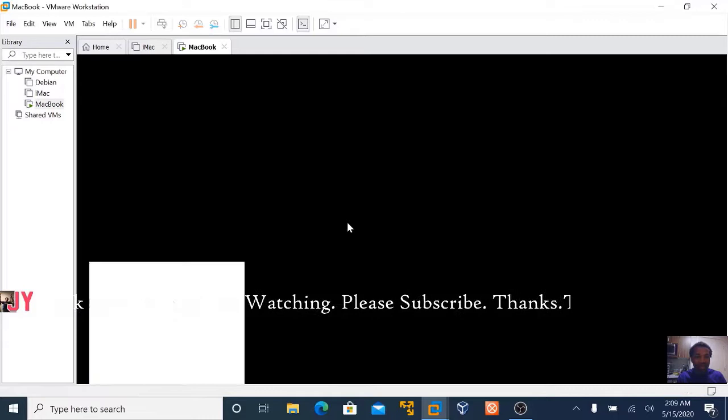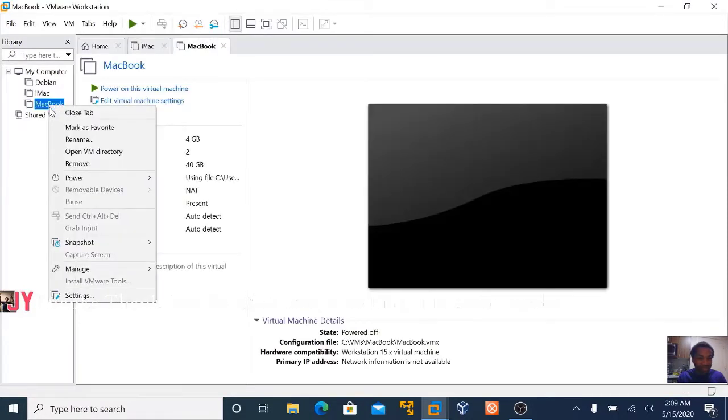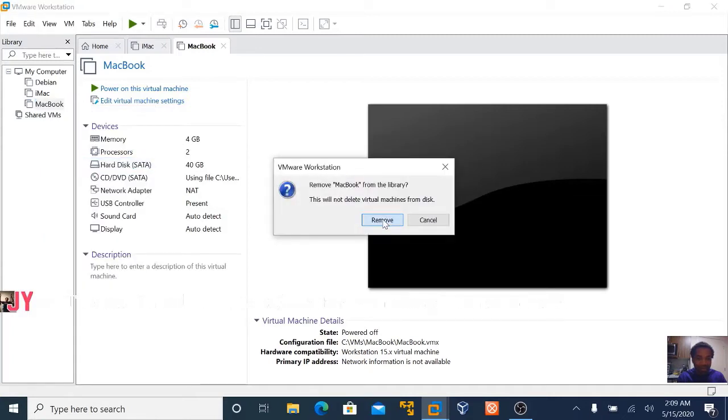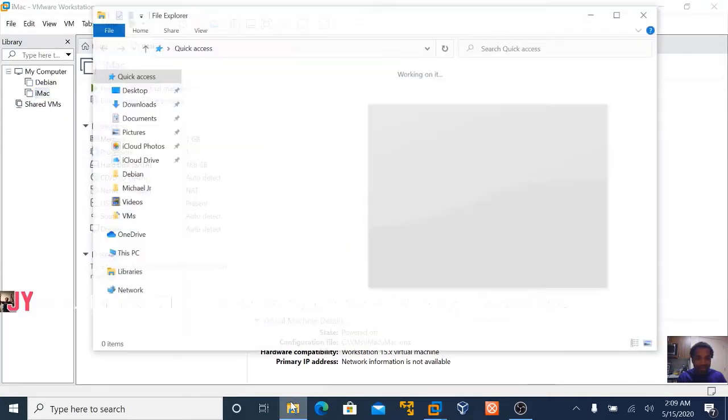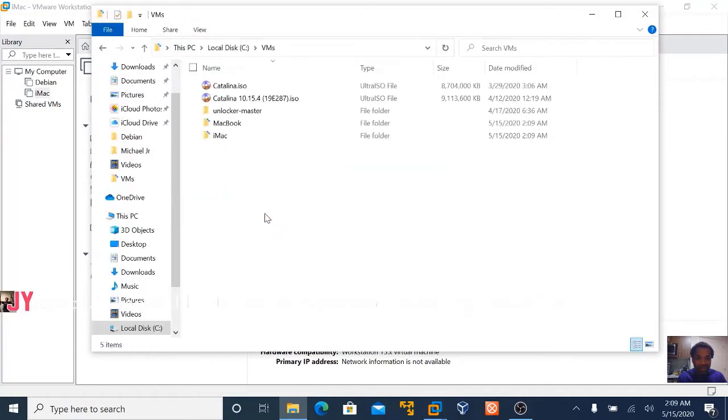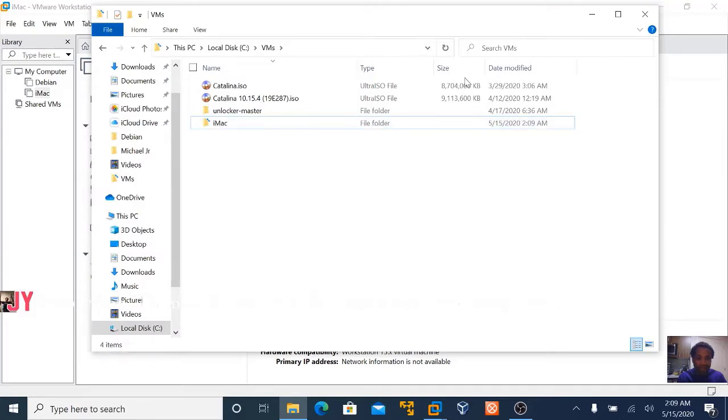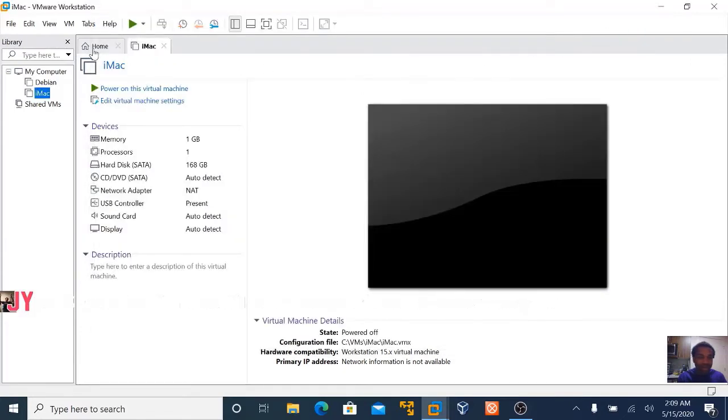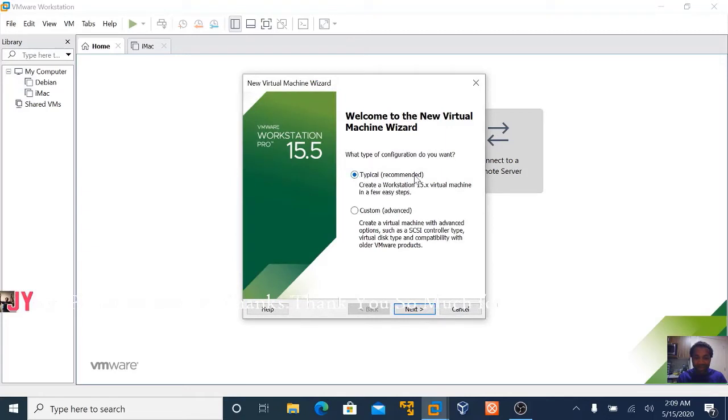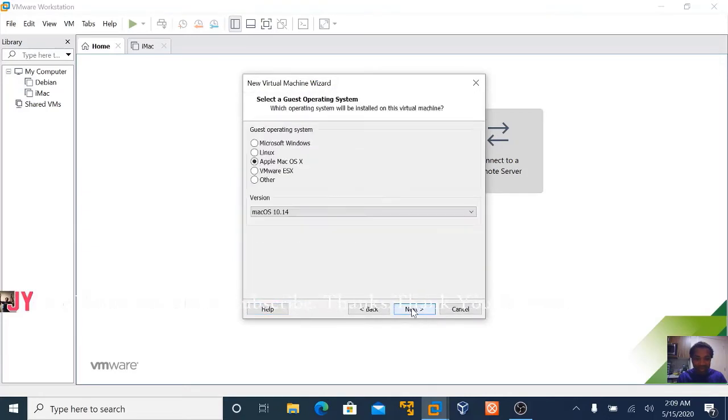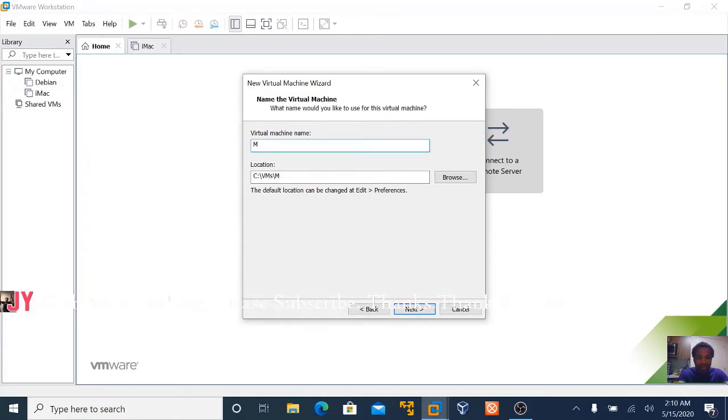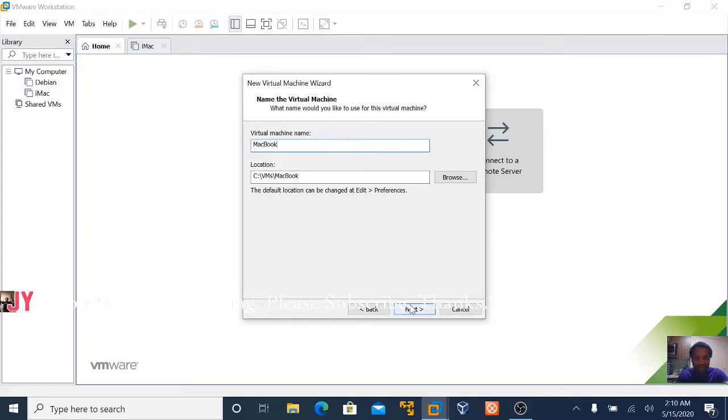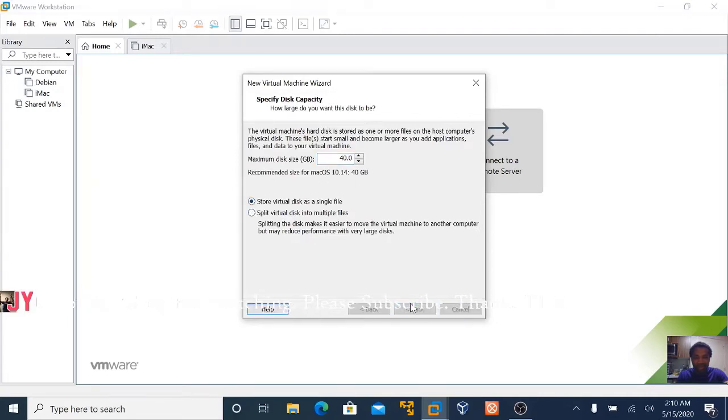So let me just shut it down and show you the new method. Let's delete this. So it's gone and let's create a new machine with the new method.